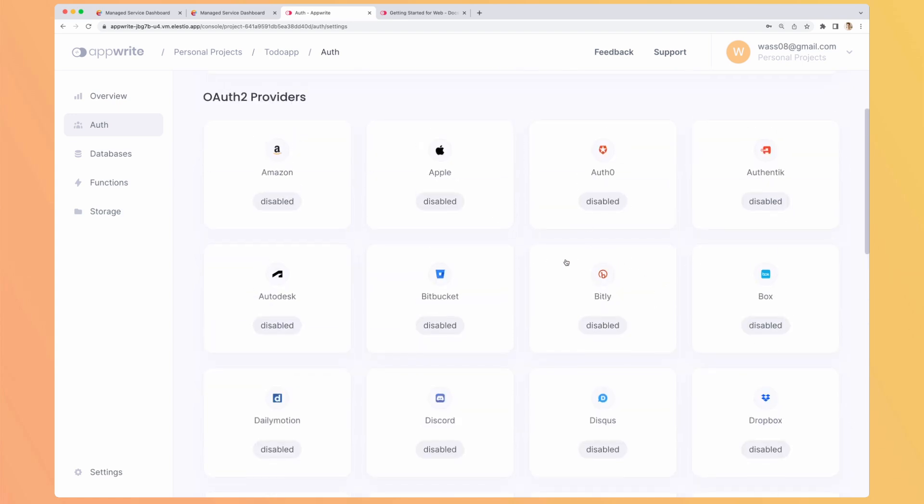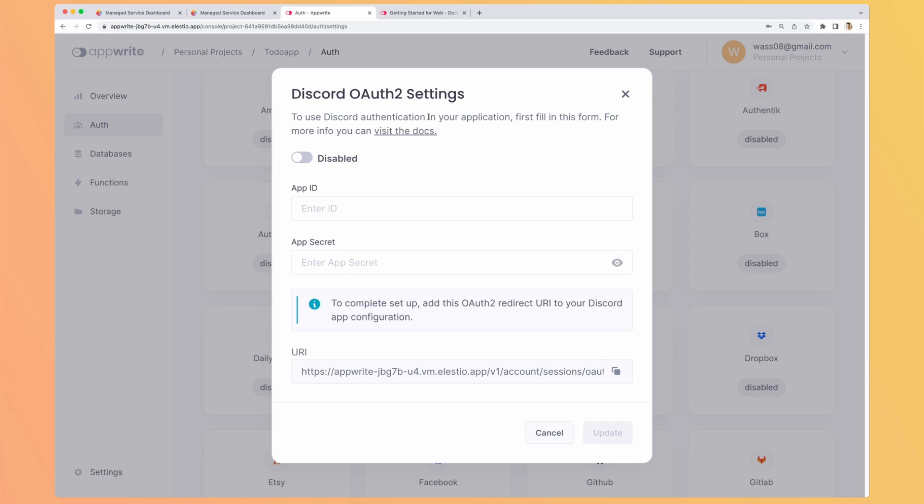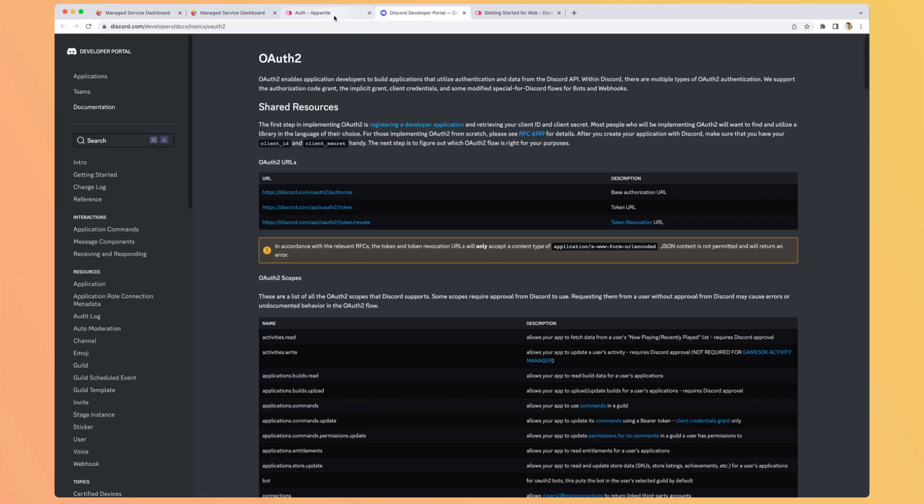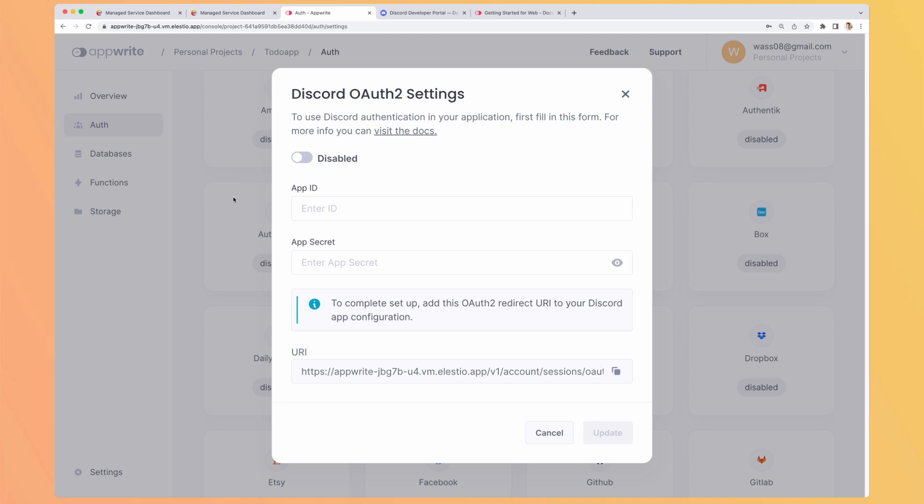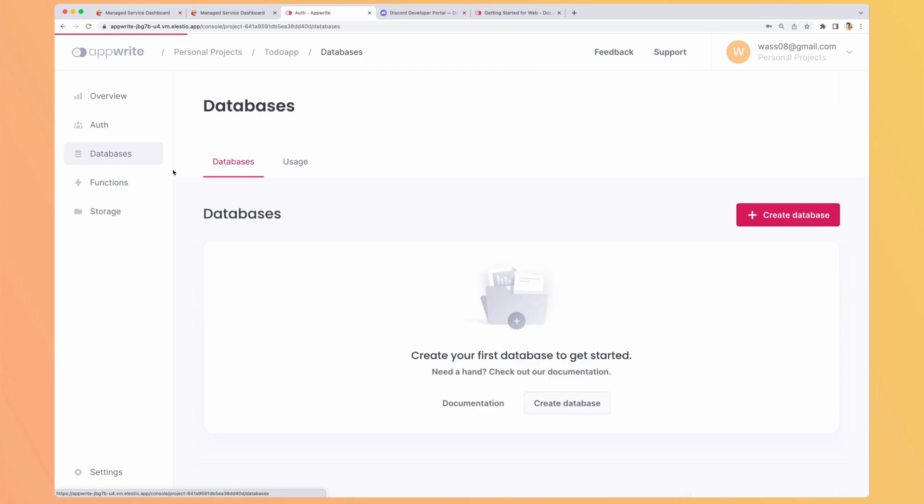And here are all the OAuth2 providers ready to use. You just have to enable them. So let's choose, for example, Discord. You will have the instruction on how to do so. It will lead you to Discord documentation. You enter your app ID, your app secret, the URL, and you can enable authentication from your app with Discord in a minute.